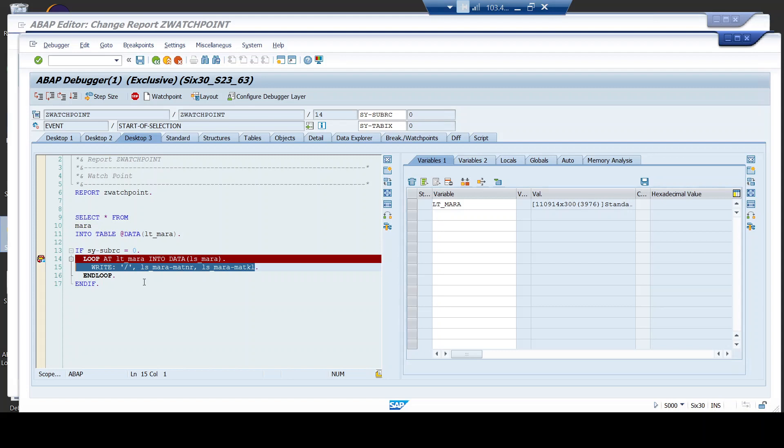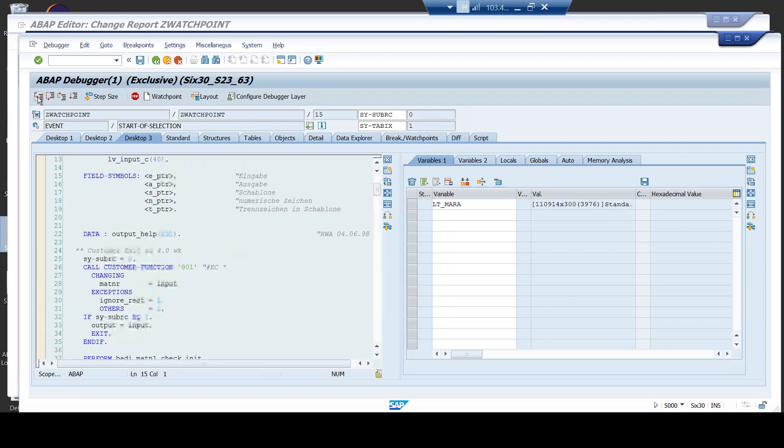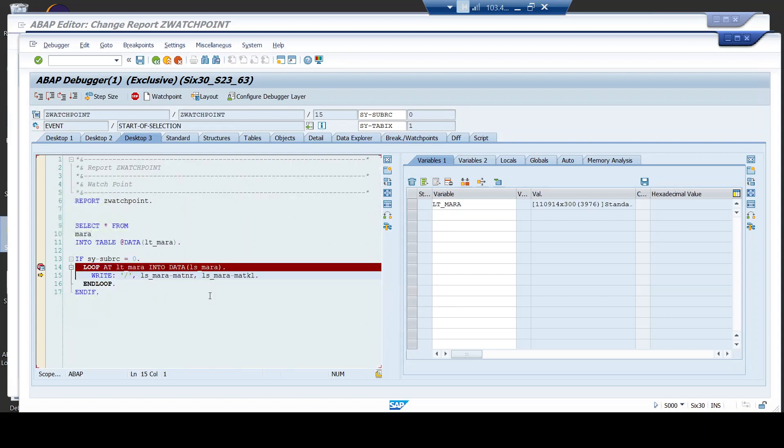I wanted to understand how does this logic that's written in between the loop executes. Now, in a normal debugging mode, without the use of watchpoints, you may have to execute this particular debugger like 44,000 times. You must keep on pressing F5 and you must wait until you reach that particular point. Now, we are gonna see how this watchpoint is gonna help you.